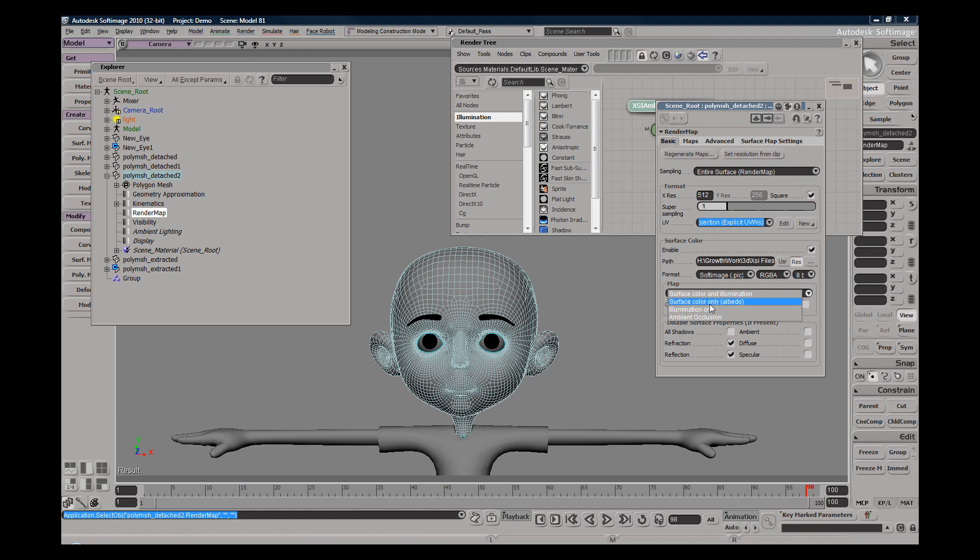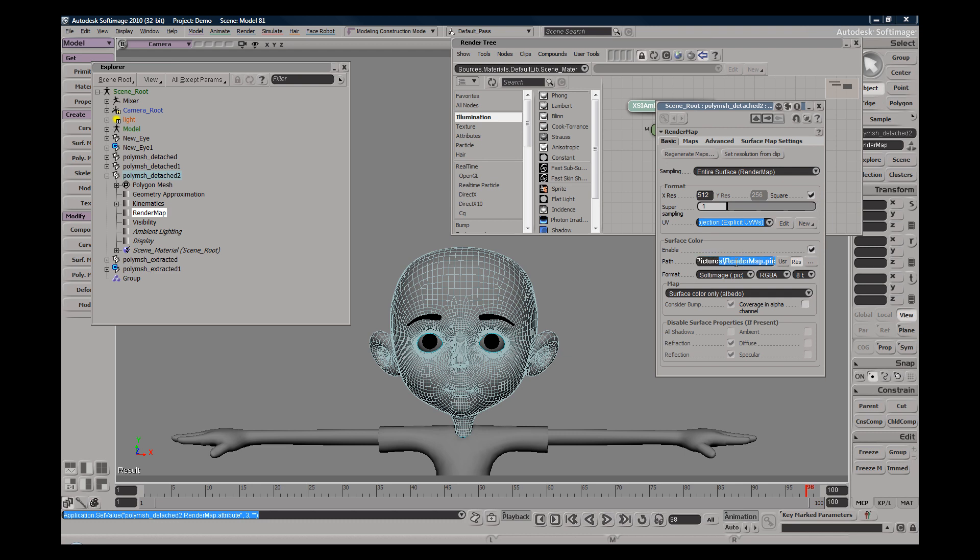And if you want to just bake your lighting you can do so as well here. So I'm just going to go ahead and get my surface color and set my position - so it's going to be in your project folder by default under render pictures - and I'm going to call this render map AO.